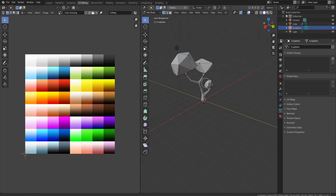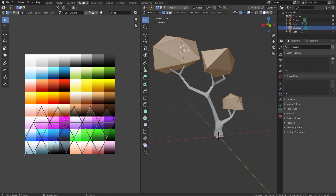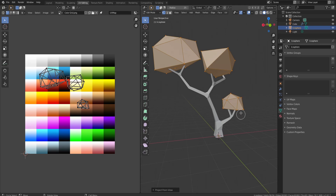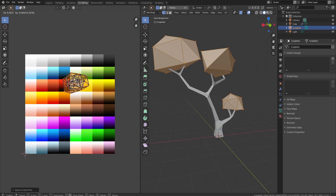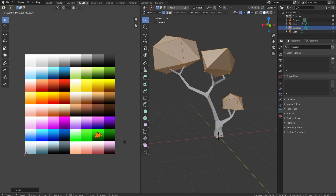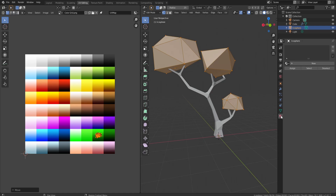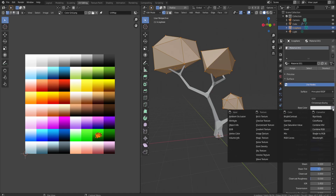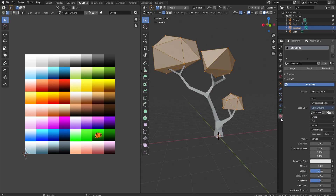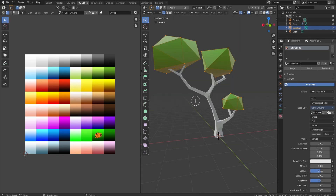Look at the front of the tree and press A to select everything, then press U and choose 'Project from View.' This gives us a UV map. Grab each leaf cluster with L, then press G to move it, and stack all the UVs on top of each other. Press A to select everything and shrink them down — this ensures they all sample the same color. I'll place them over a bright green that fades into a dark green. Then go to Materials, click New, go to Base Color, choose Image Texture, select your color grid, press Z and go to Material Preview to see how the tree looks with the texture.